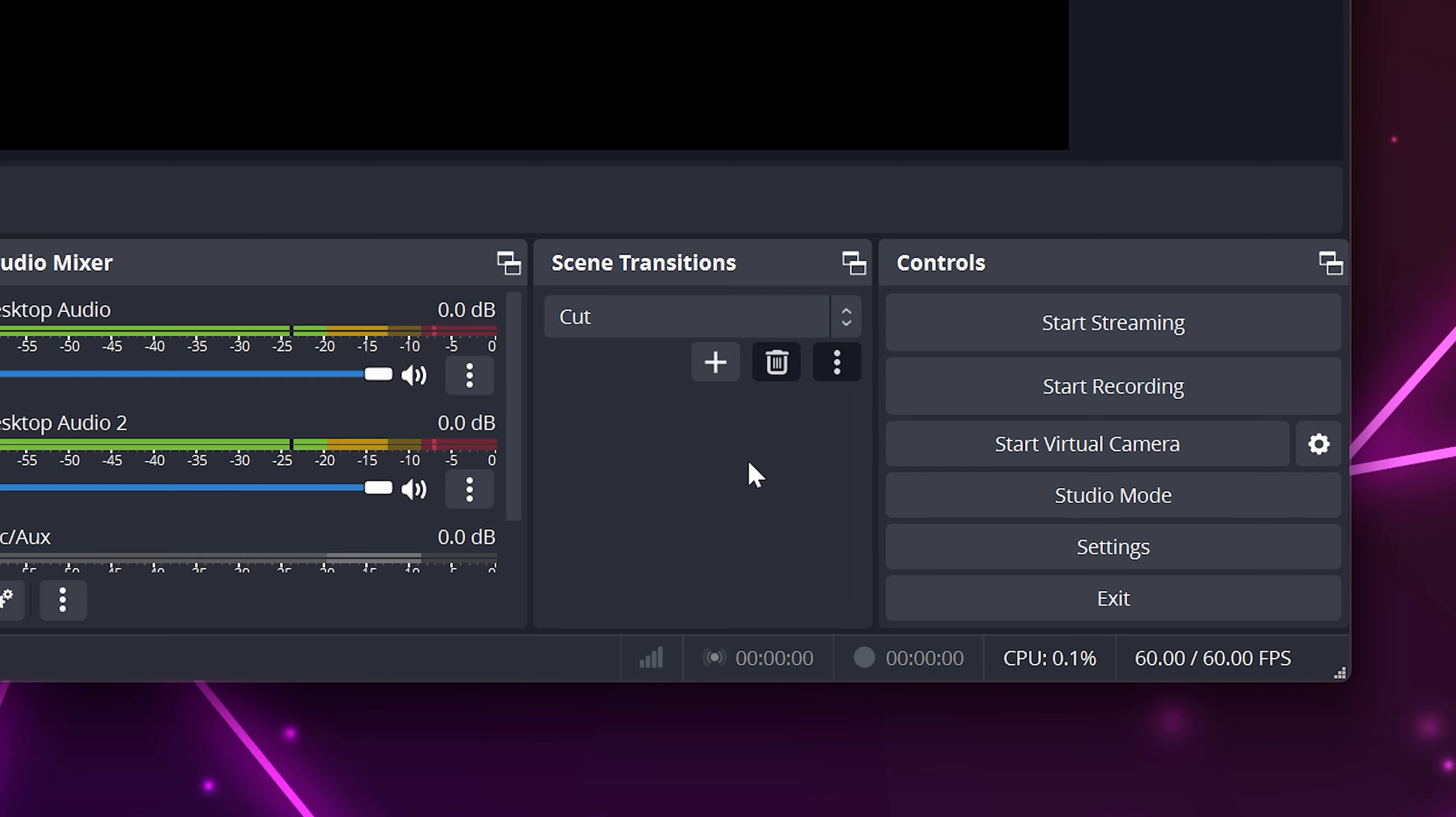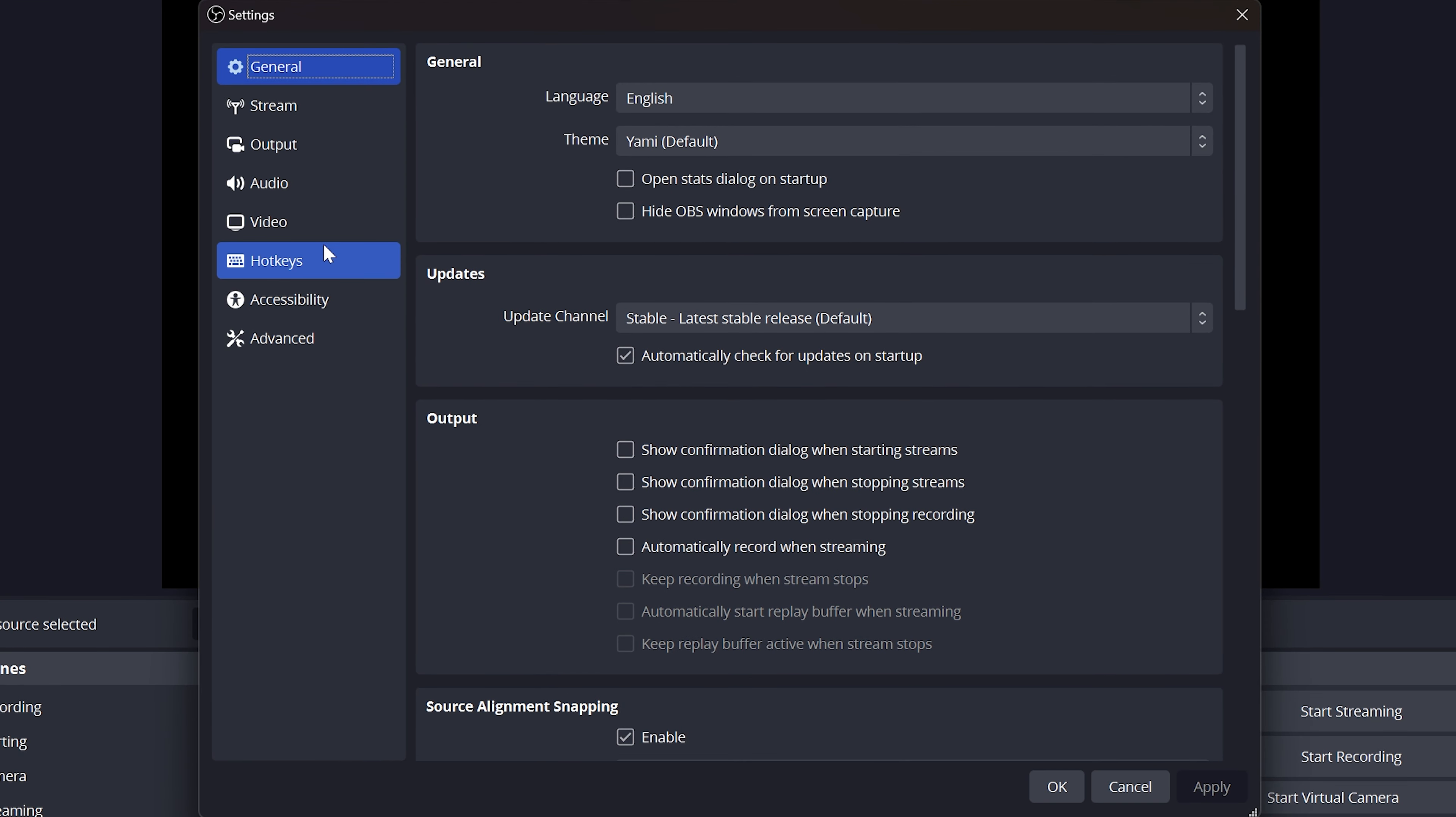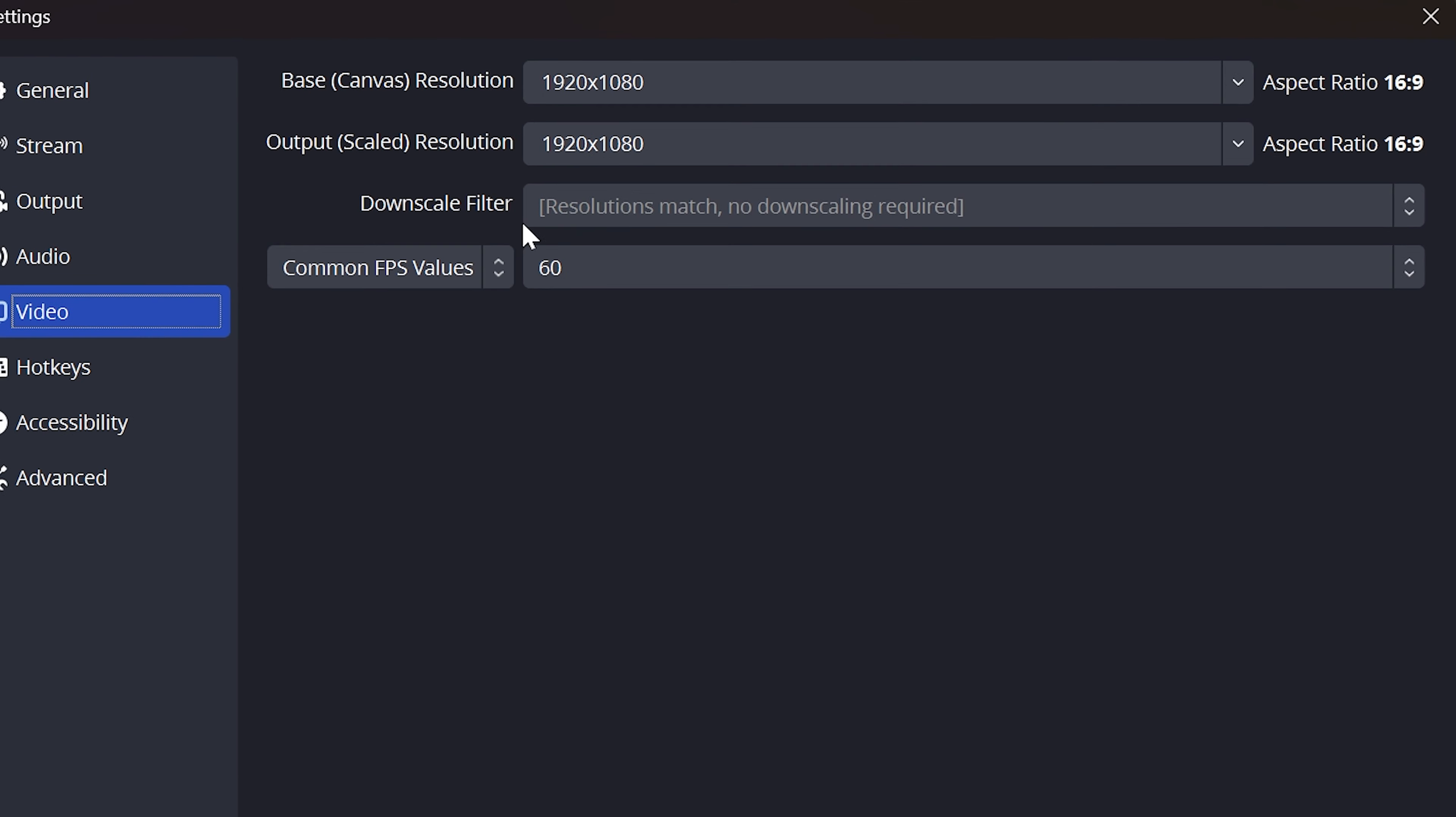Open OBS and go to the settings. Select video from the side. Set the base resolution to 1920x1080 or your screen's resolution. I find it easier to use 1920x1080 regardless, as you will usually want to record in 1080p.